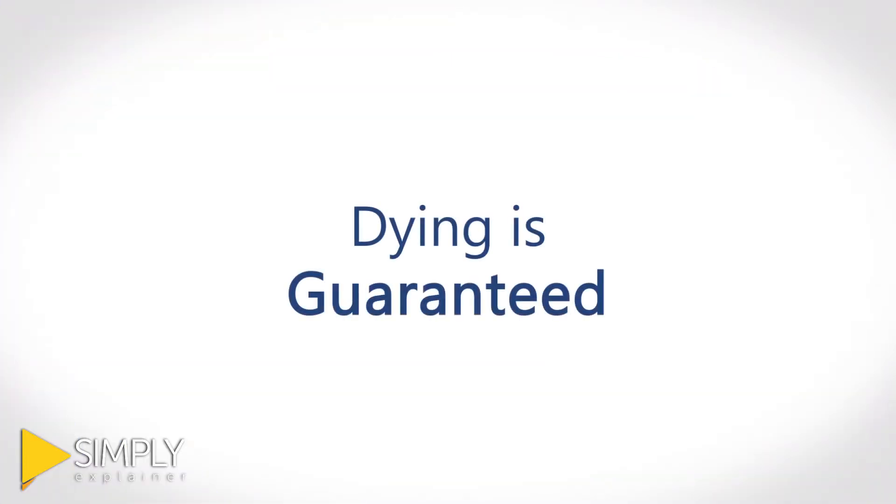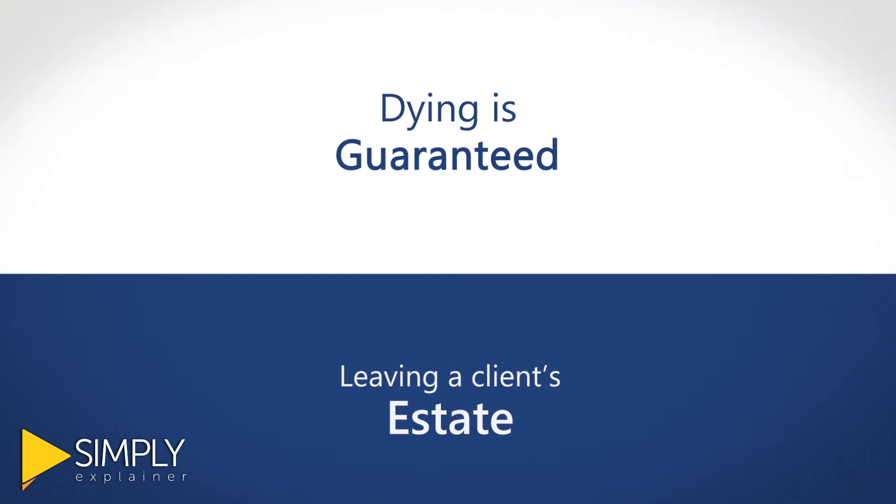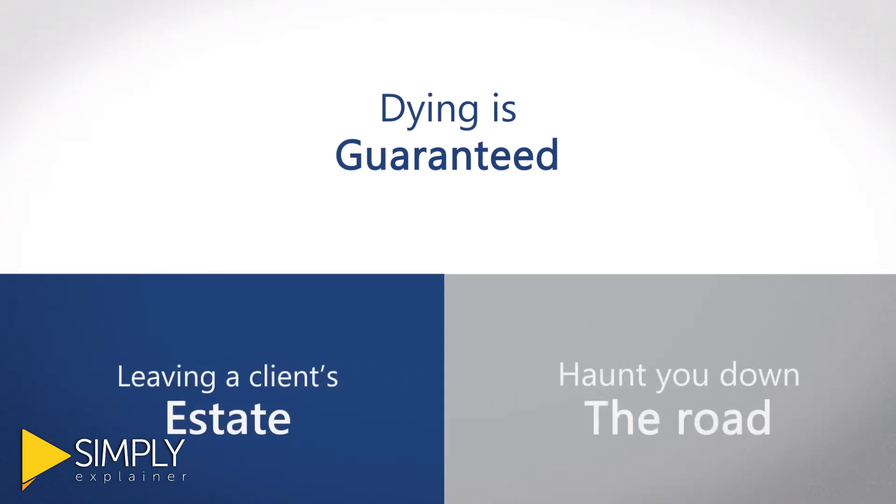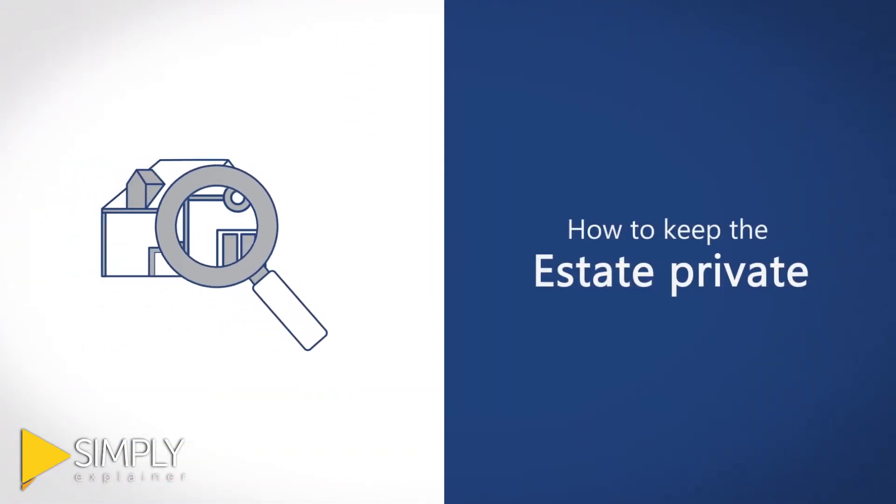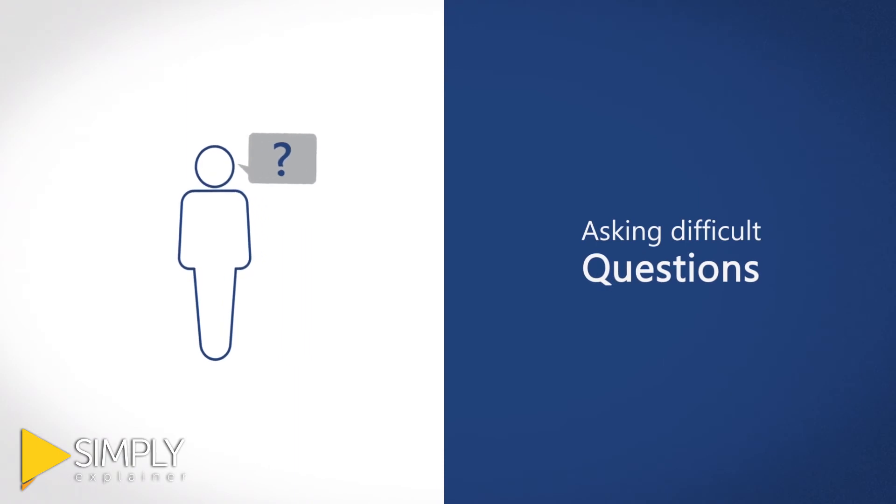Dying is guaranteed. Leaving a client's estate vulnerable to probate court can come back to haunt you down the road. When family members find out what could have been done to keep an estate private, they will be asking difficult questions.